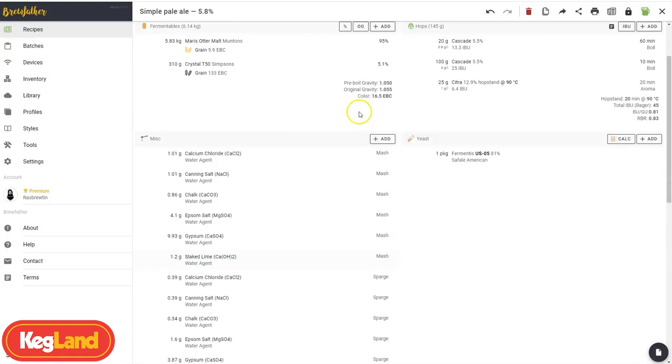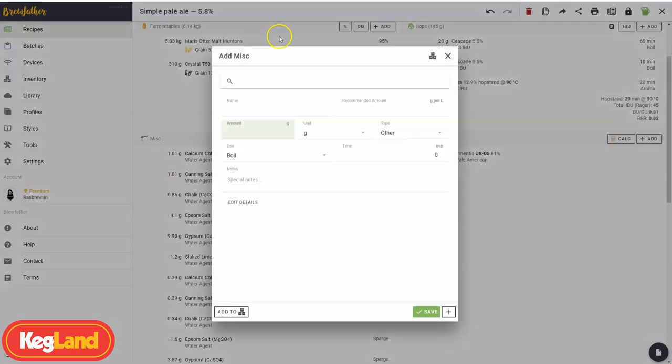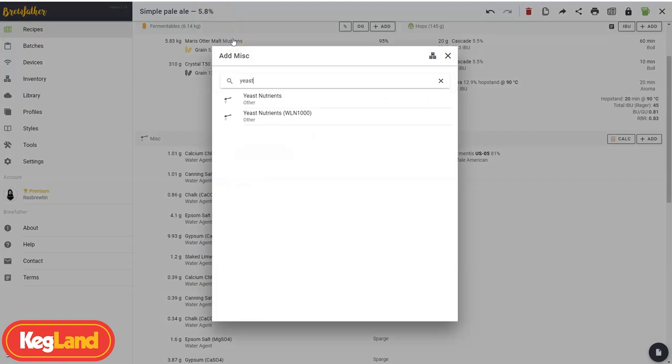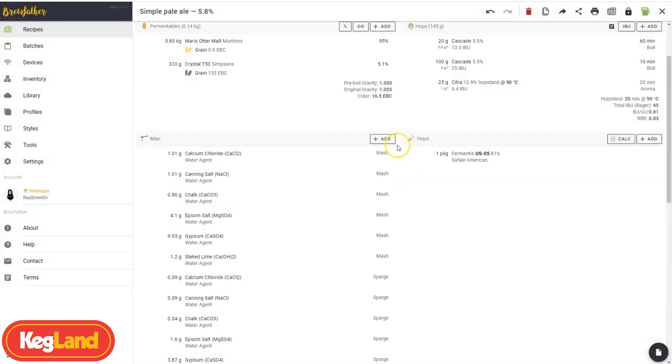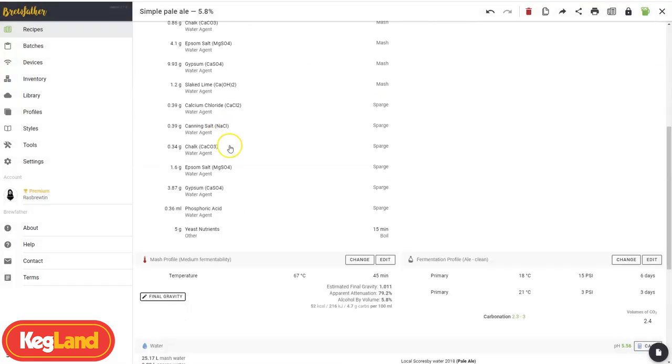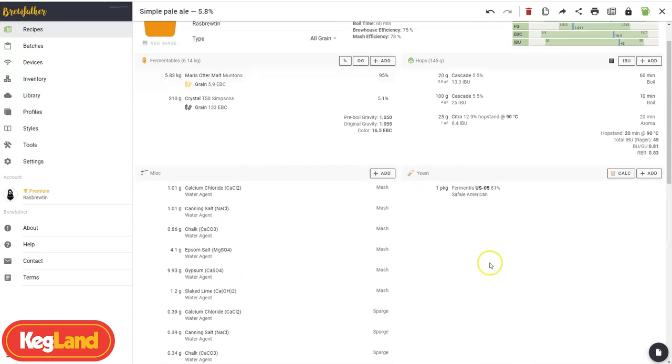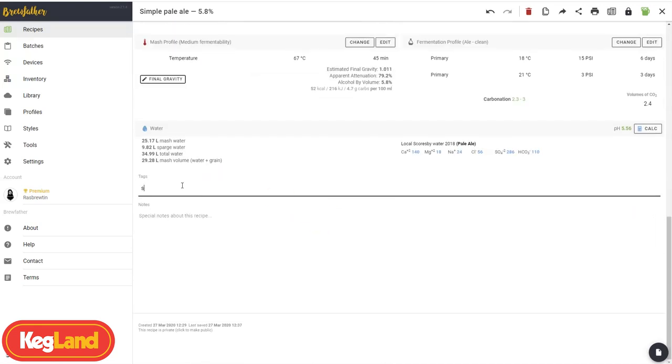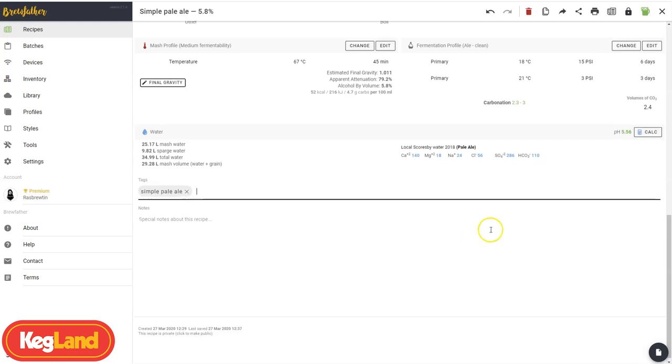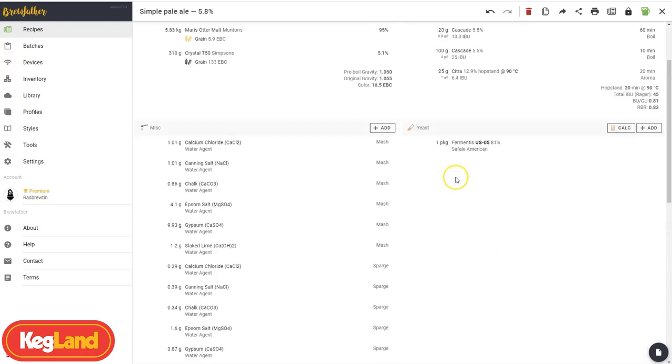And that will save our water additions to the miscellaneous tab. Here also you can add your stuff like adjuncts. Say if you want to add some yeast nutrient, you can add some there. I like to go about 5 grams per standard batch. And you boil it for about 15 minutes. You can also do things like Whirlfloc in there as well. You can put in a hashtag for it to keep it organized. Let's go simple pale ale. So that's how to make a recipe.